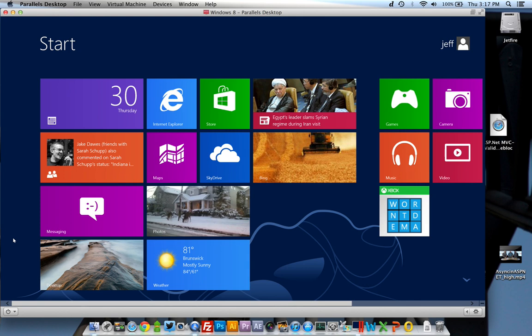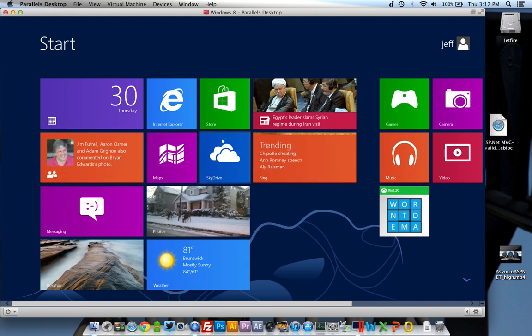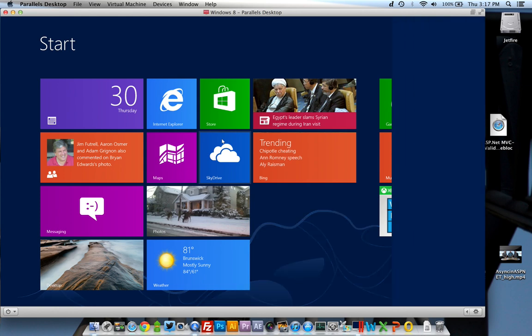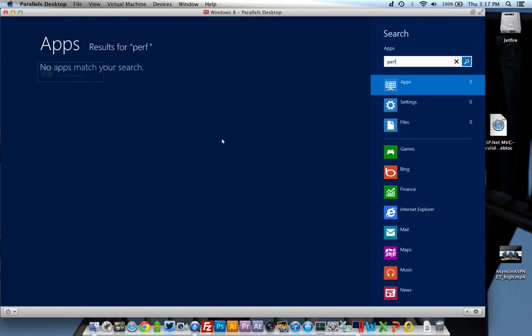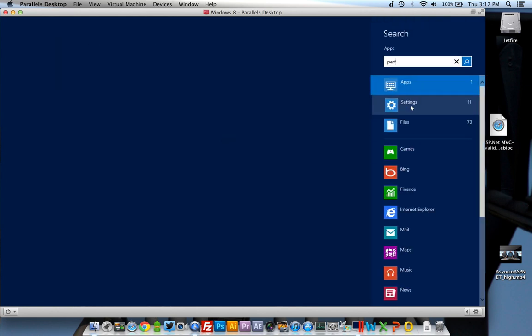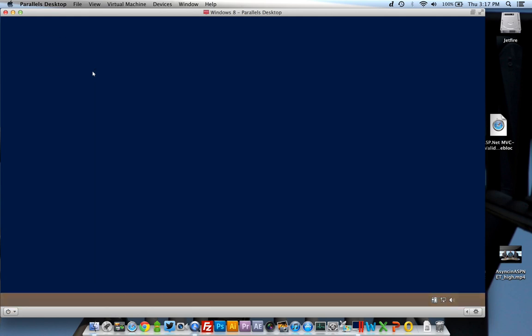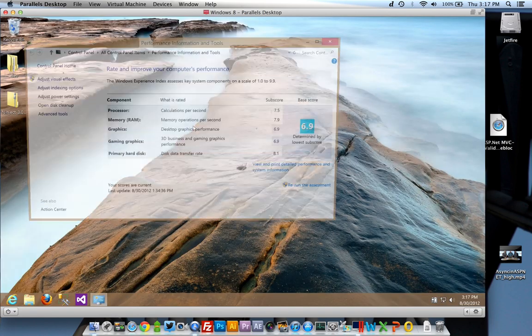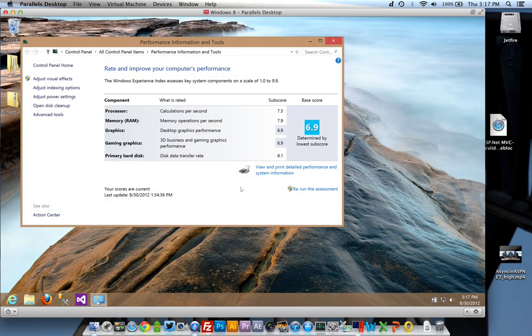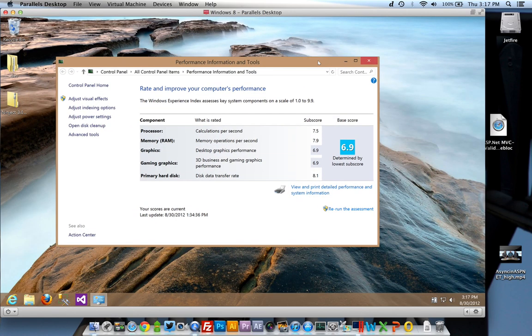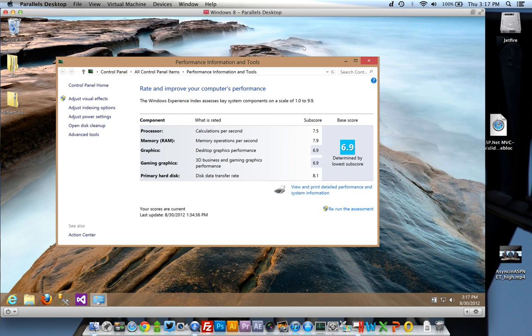If you're kind of curious about what it looks like in terms of performance, let's look at the performance deal. And you can see that these scores are pretty good. Now think about this. This is a virtual machine, right? This isn't even the operating system running natively.